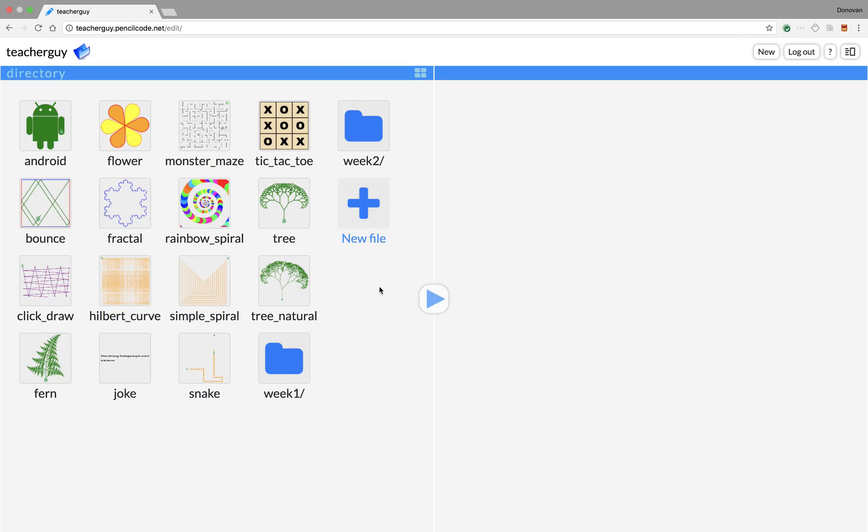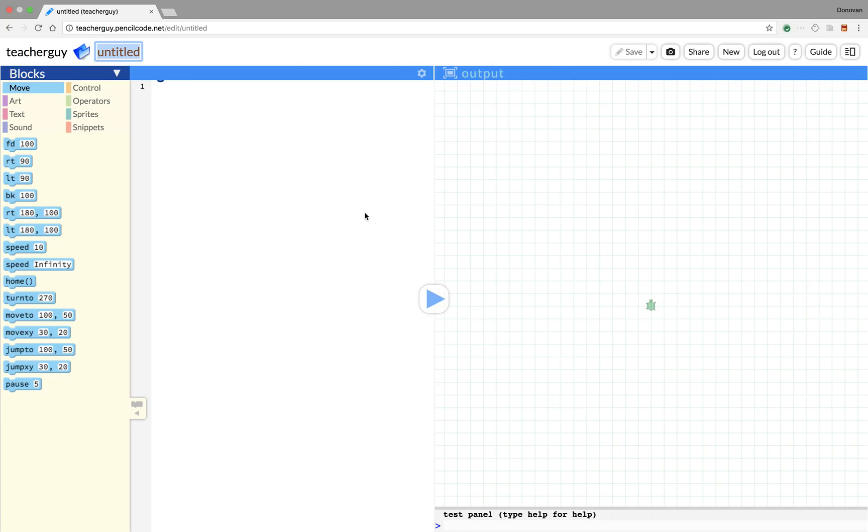Hi pencil coders, today we're going to take a look at the difference between for loops, while loops, and forever loops in pencil code. If you haven't already watched the videos on for loops, I suggest that you do that now because this video will assume that you already understand the basics of for loops. So let's get started by starting a new program.